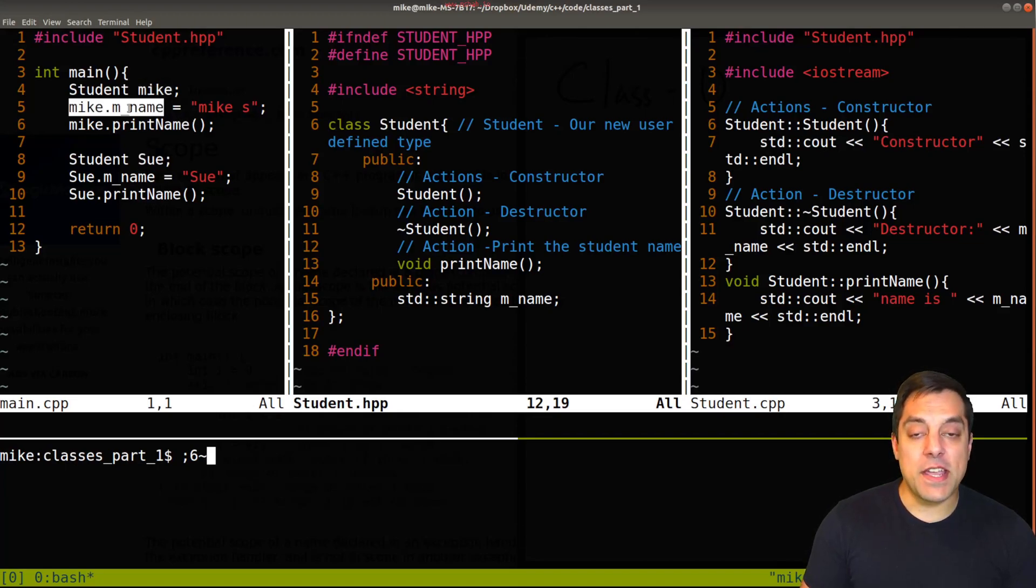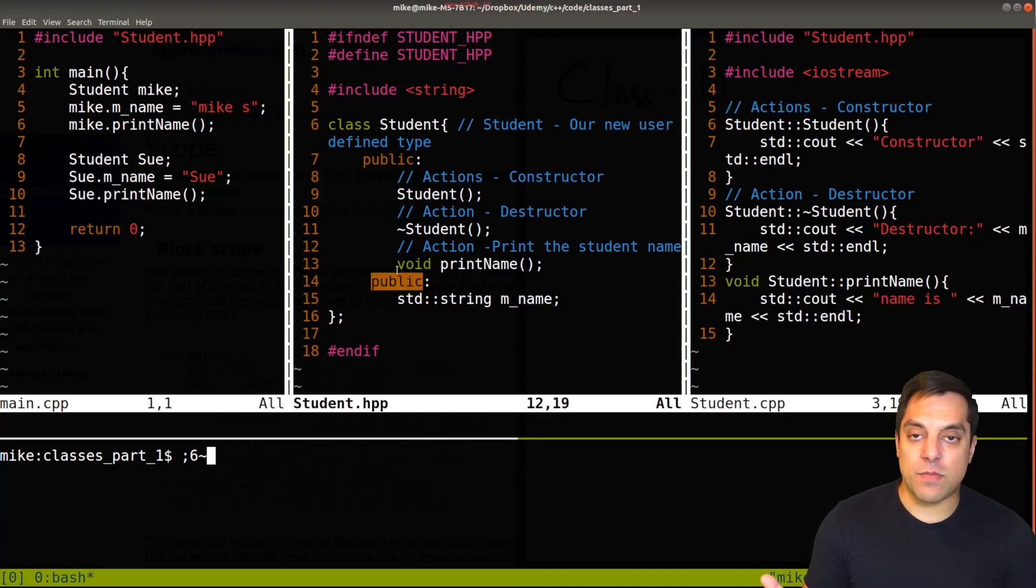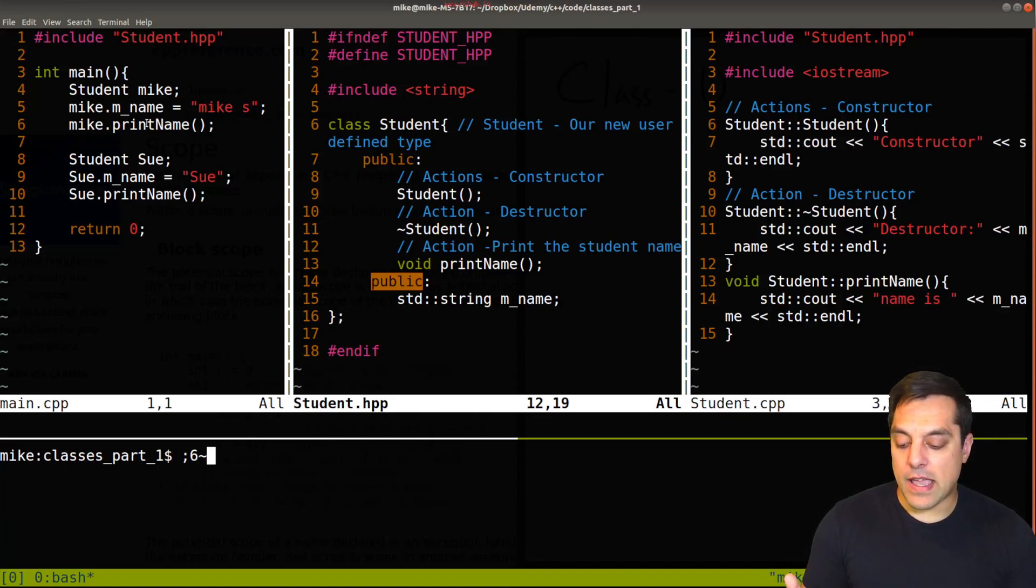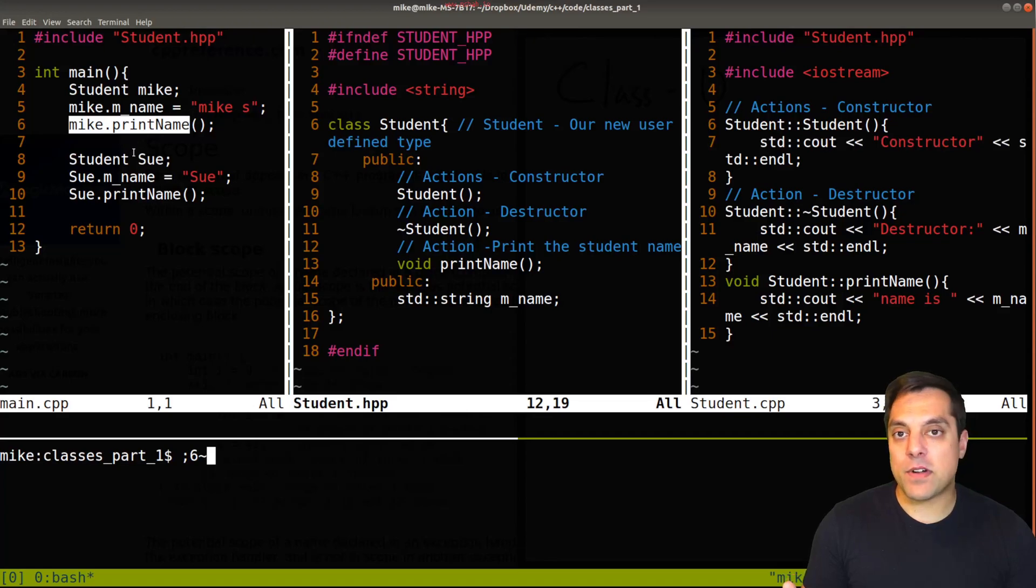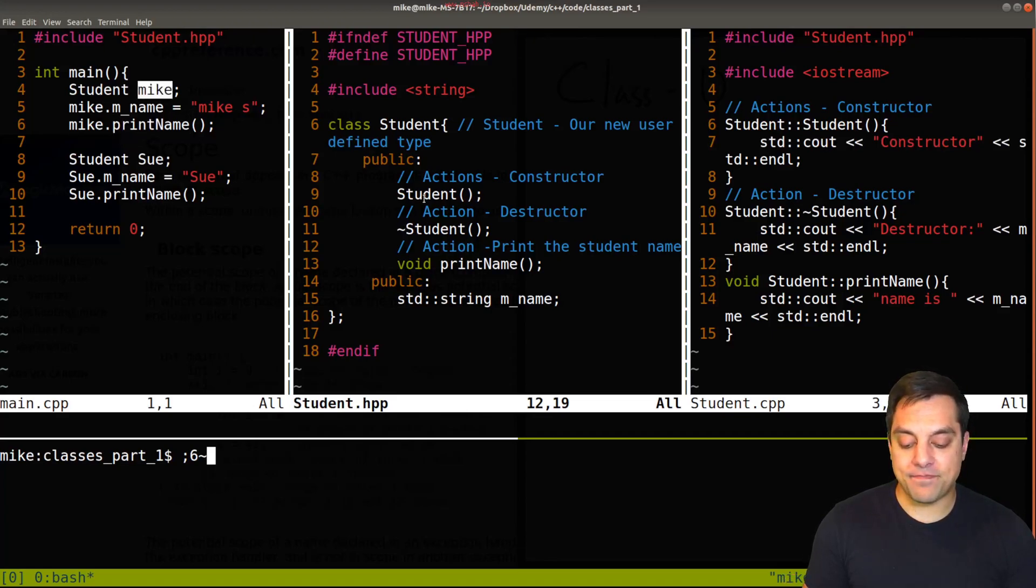And we changed one of the member variables here, Mike here, because it was public and we're allowed to do that if the scope is public. And then we called one of the associate member functions here or the actions on Mike here called print name.